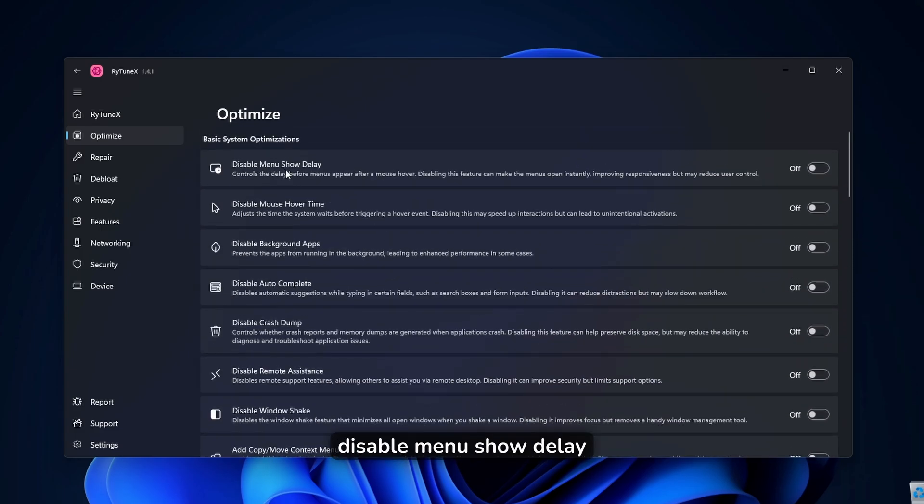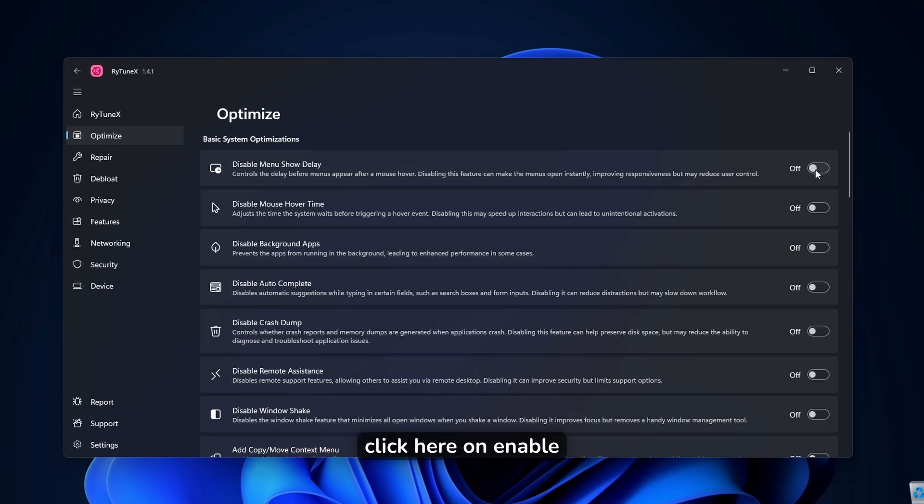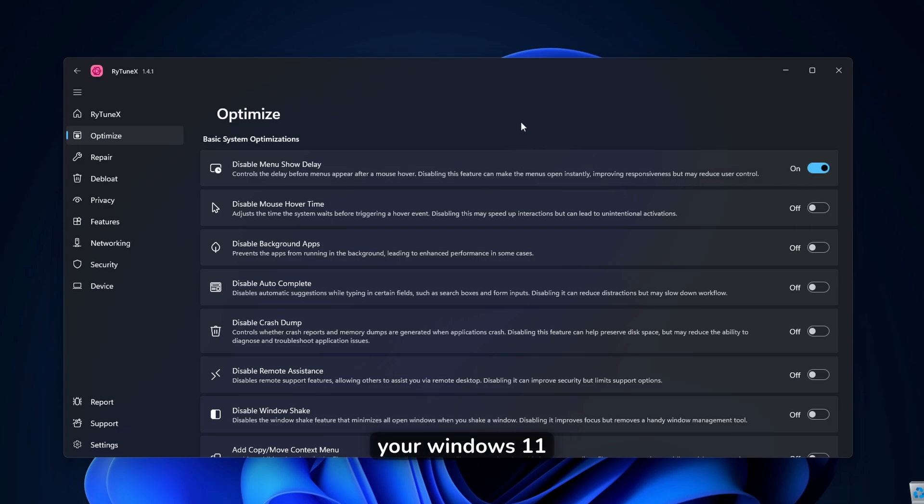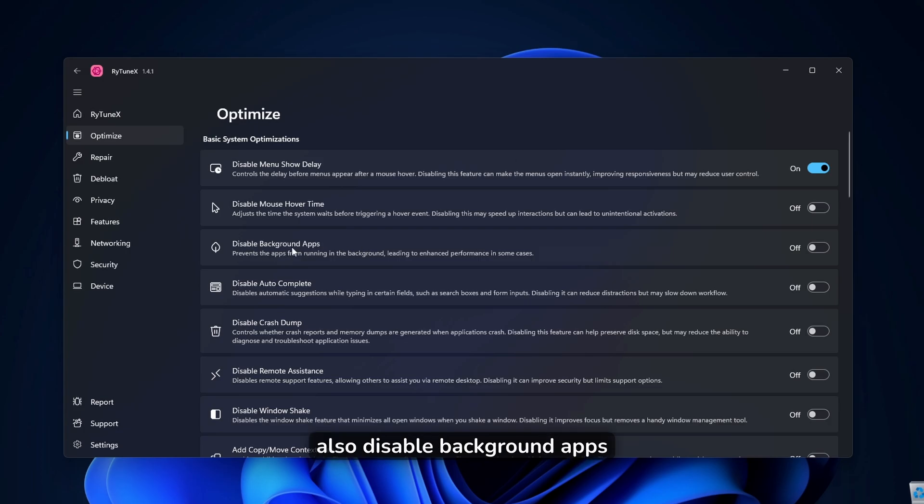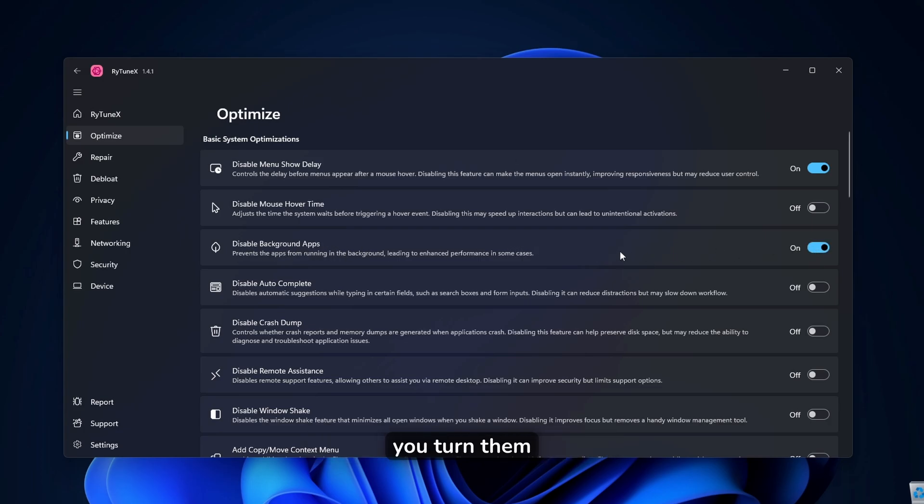For example, the first one is disable menu show delay. And if I click here on enable, this will improve the responsiveness of your Windows 11. And here you can also disable background apps, which I highly recommend. Make sure that you turn them off by toggling this option as well.